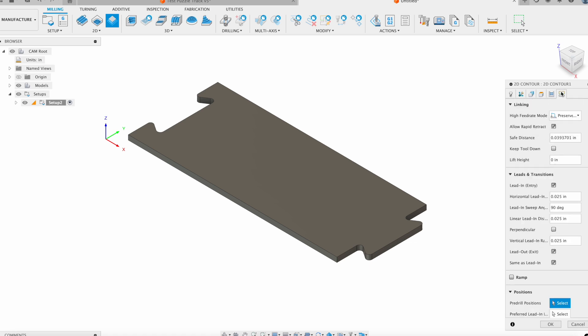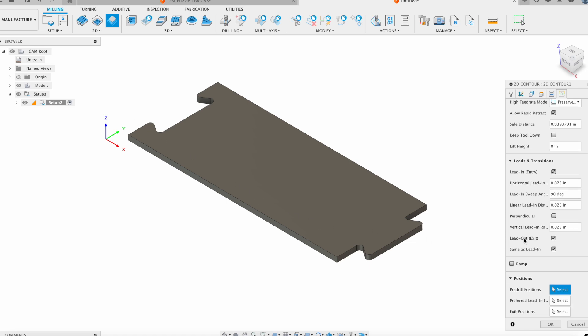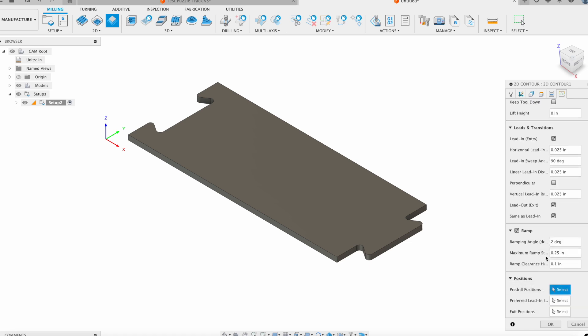And then here in this last tab, this linking tab, we have to tell the system that instead of going down that 0.25 inches and then just cutting along that surface, we want it to kind of gradually ramp all the way down. So we have to select this little ramp option. And then once we do that, we should be all set. We shouldn't have to go in and change any of those numbers. However, if you want to, you should be able to.